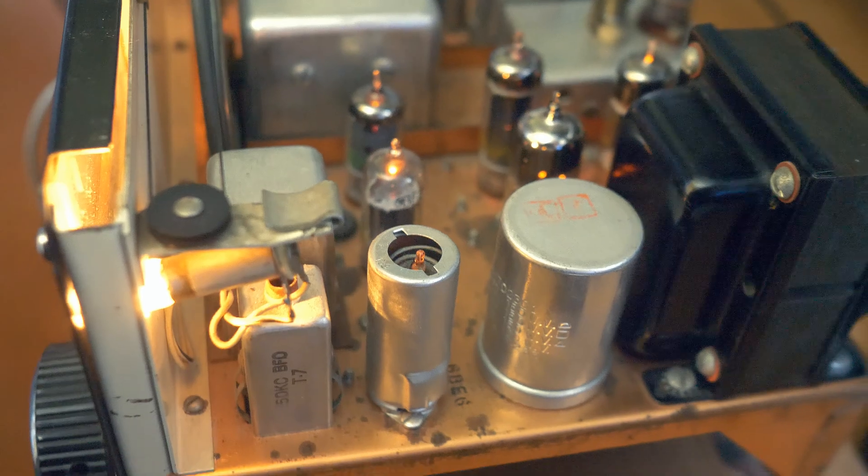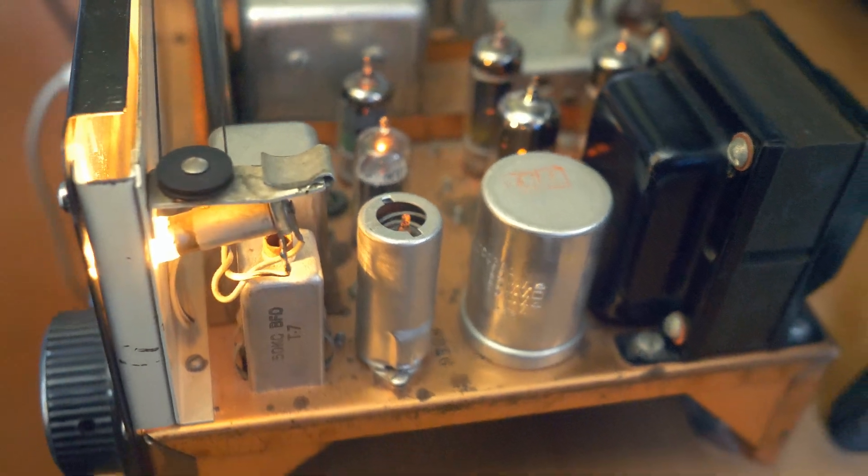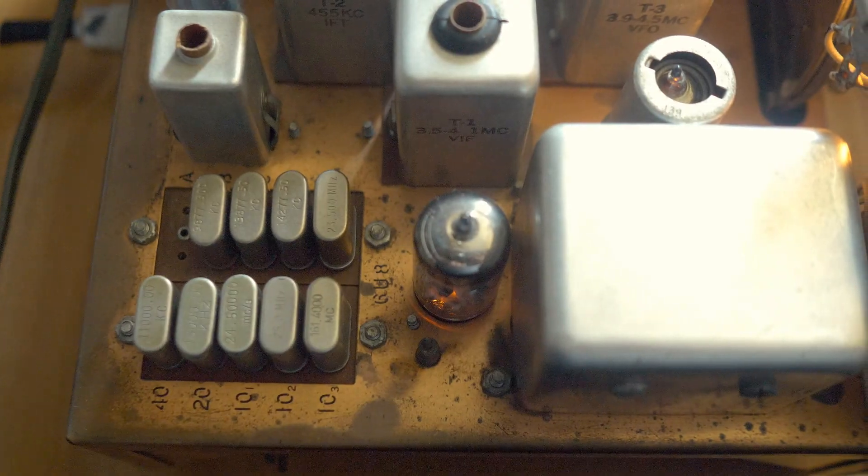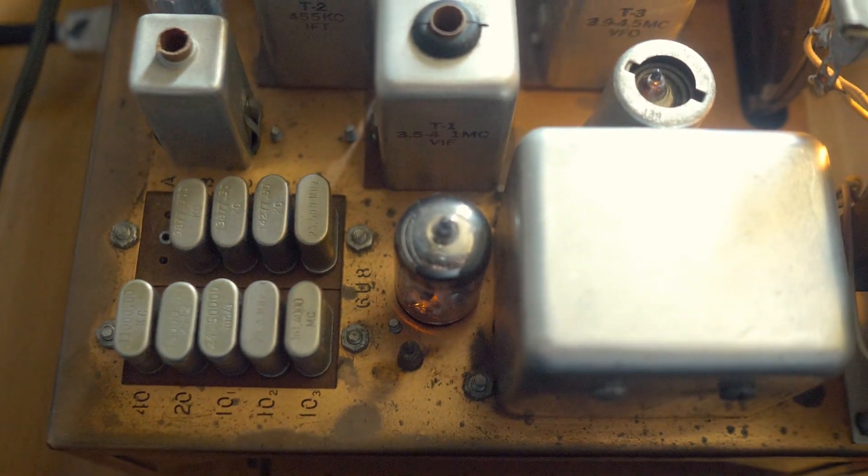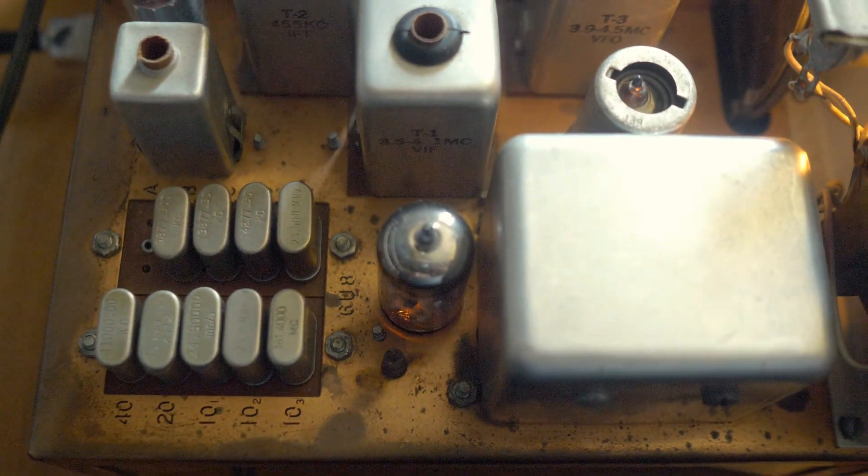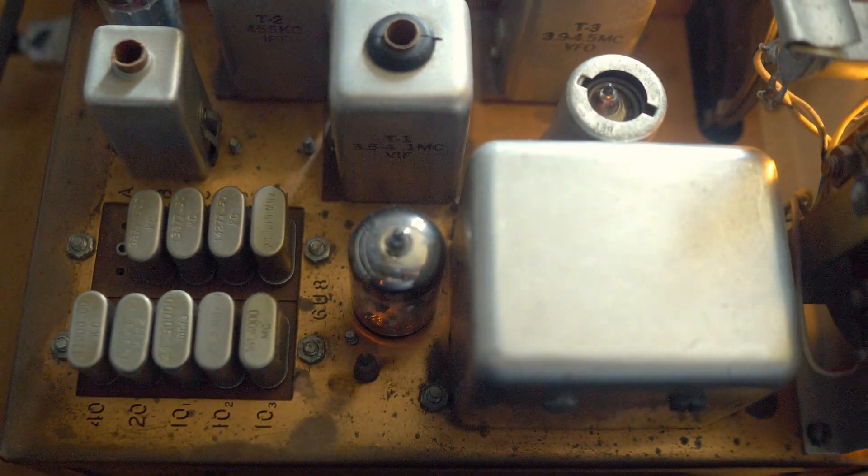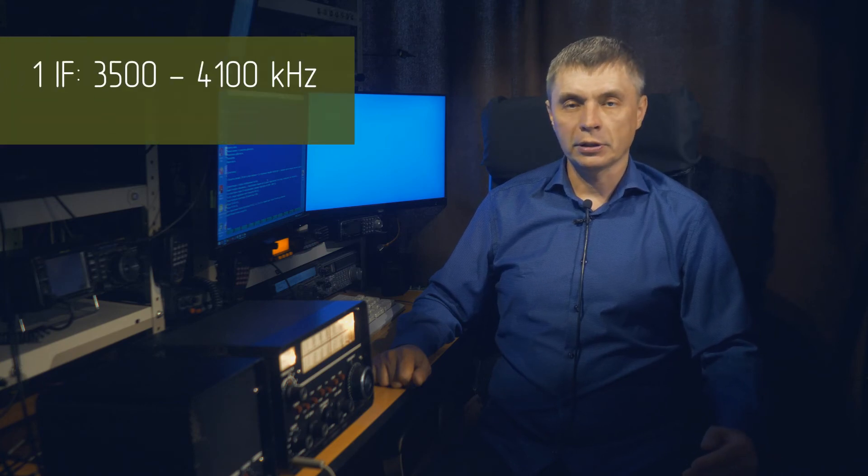According to its circuitry, it is a superheterodyne with triple frequency conversion. The first quartz crystal oscillator with switchable quartz crystals for 12 different subbands. Quartz for five of which are set by the user. And accordingly one IF tunable, tuning range from 3.5 to 4.1 MHz.